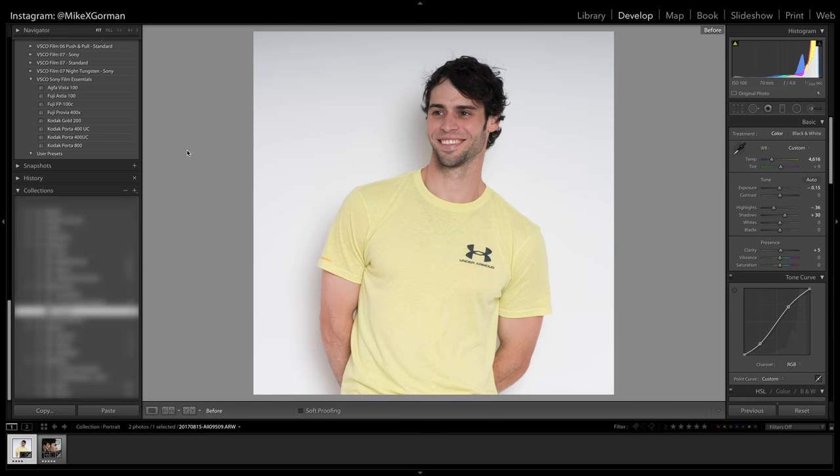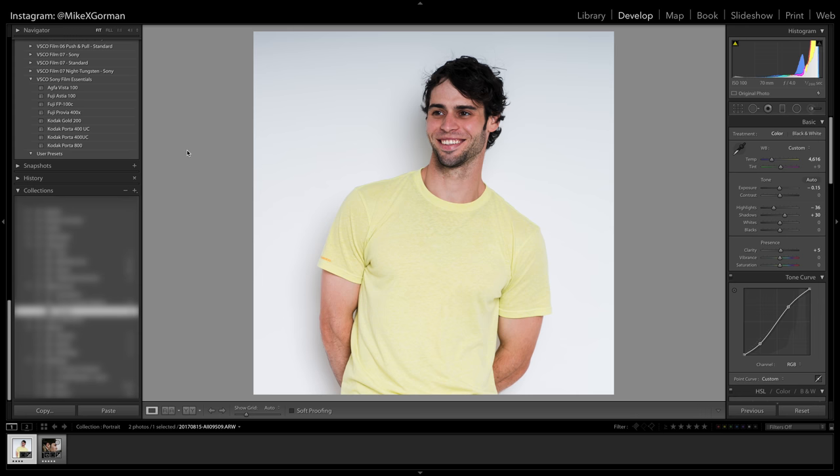Here's my image completely unedited, and this is the edit. If you want to see how I edited this photo, I made a completely separate video, and I'll put the link for that in the top right as well as the description.